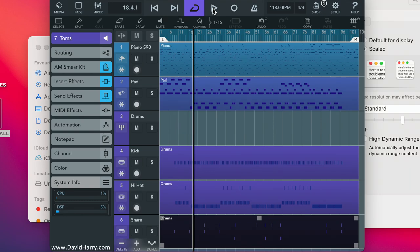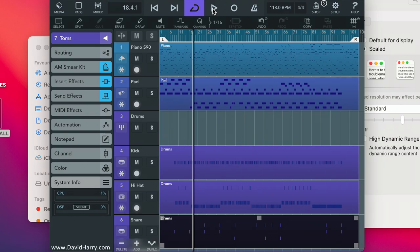Looking at that CPU/DSP monitor and thinking — if they can do all that with such little resources being used, how mad could you go with Cubasis on an M1 processor? I use an iPad Pro 2020 which is also very powerful, but not as powerful as this. I don't think we'll see higher complexity VST equivalents added, because Steinberg have to keep Cubasis lightweight for backwards compatibility with older iOS devices. But we will definitely be able to do a ton more stuff — the mind boggles looking at these numbers.